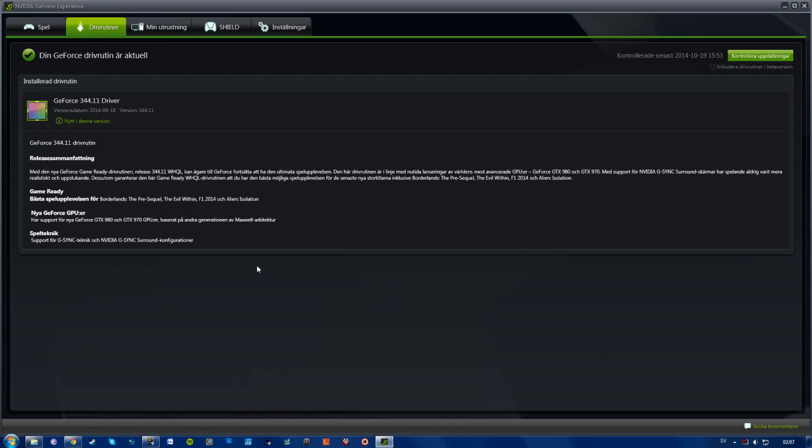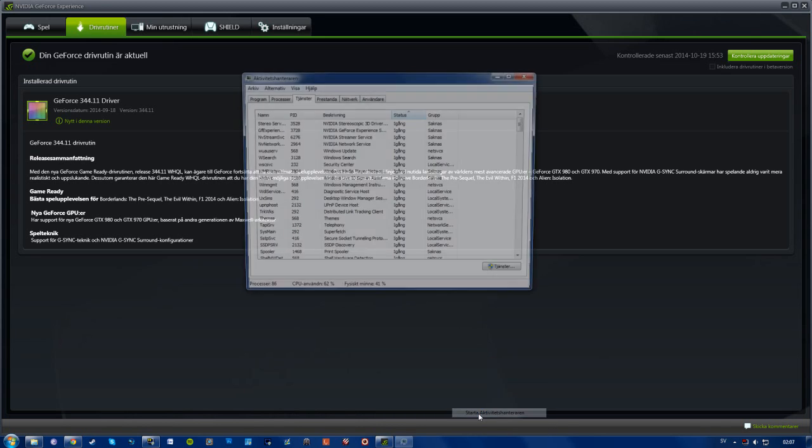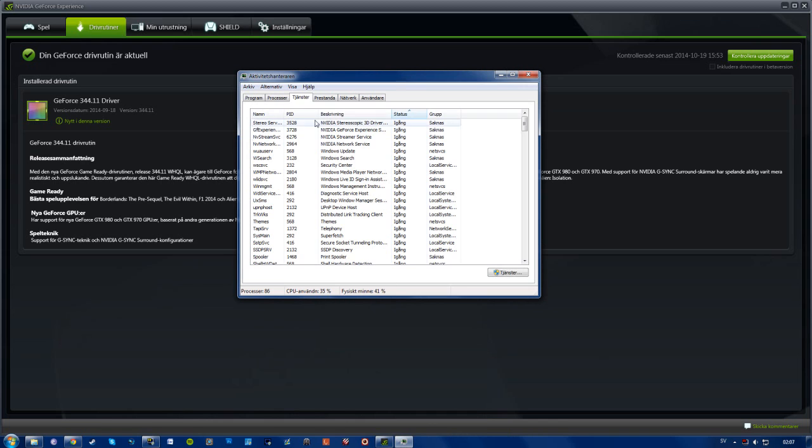What you want to do is go to your services, which you can do in two ways. First, you go to your task manager, go to services, and then press services down here as well.